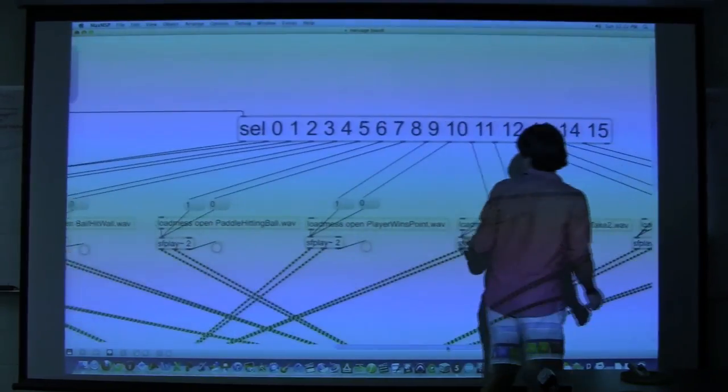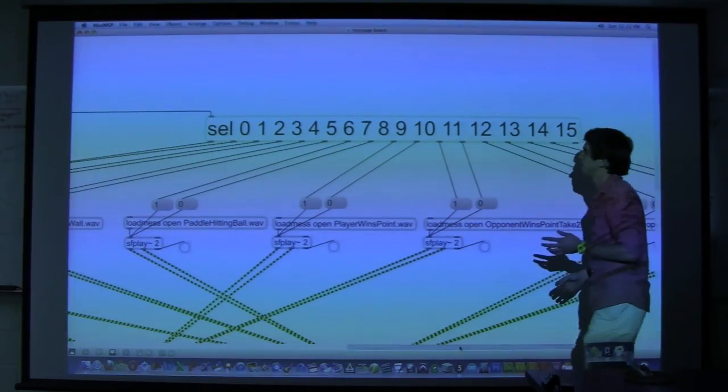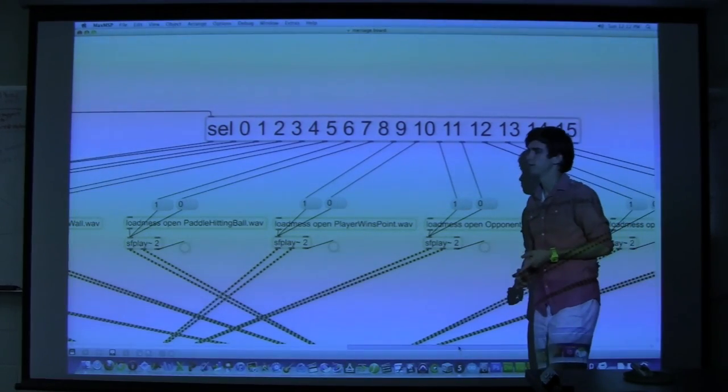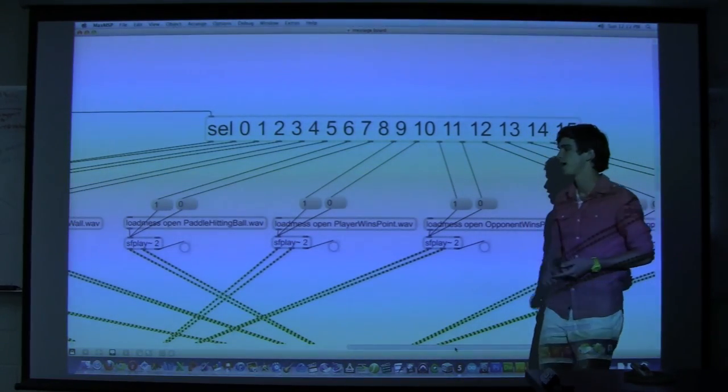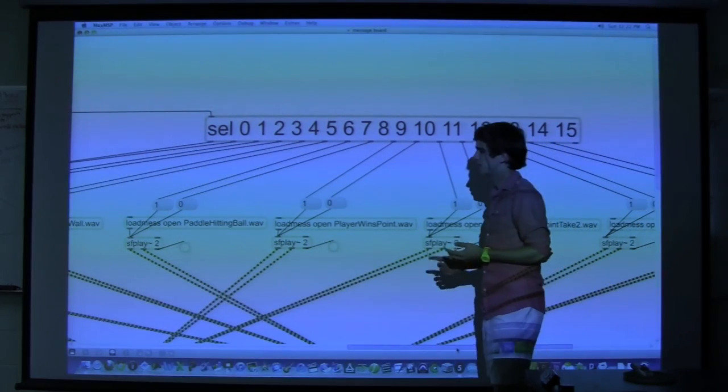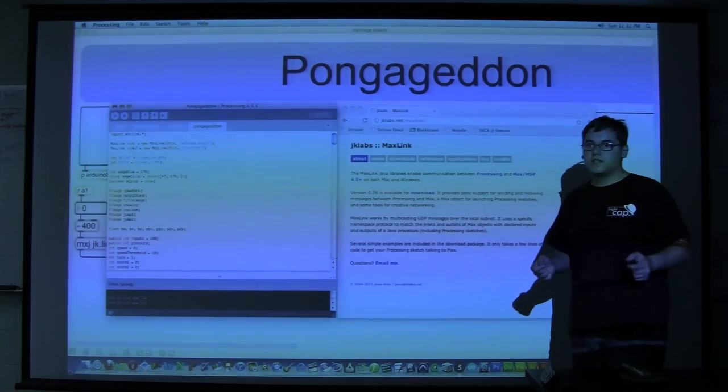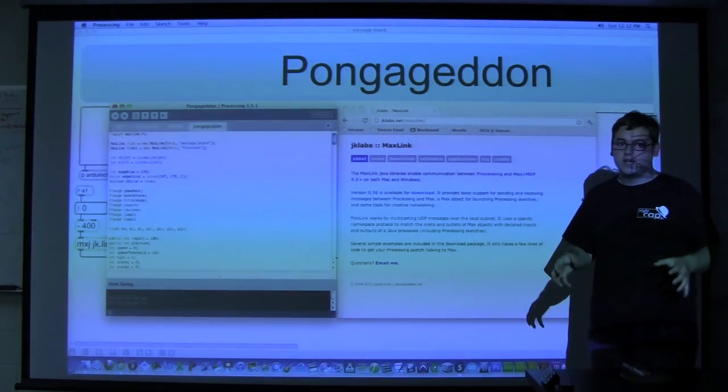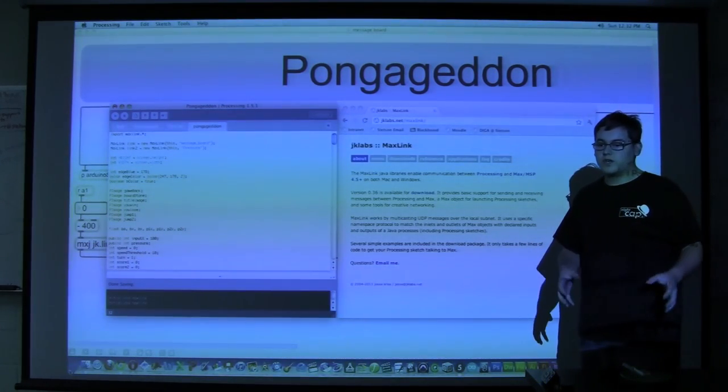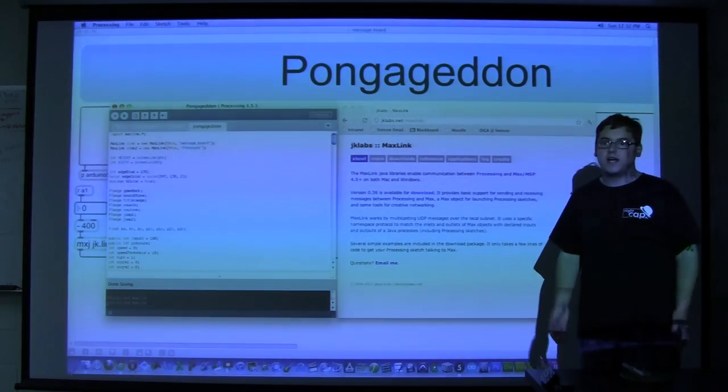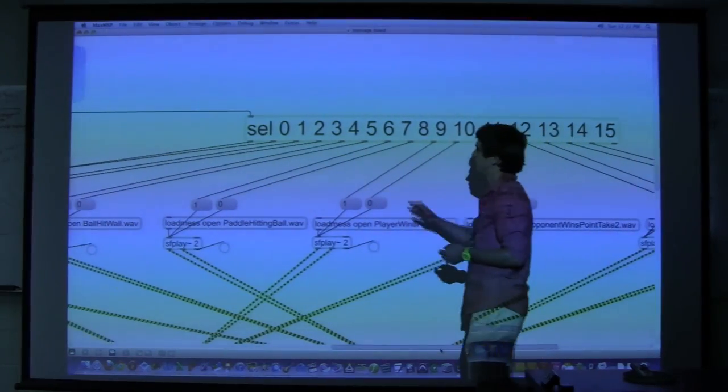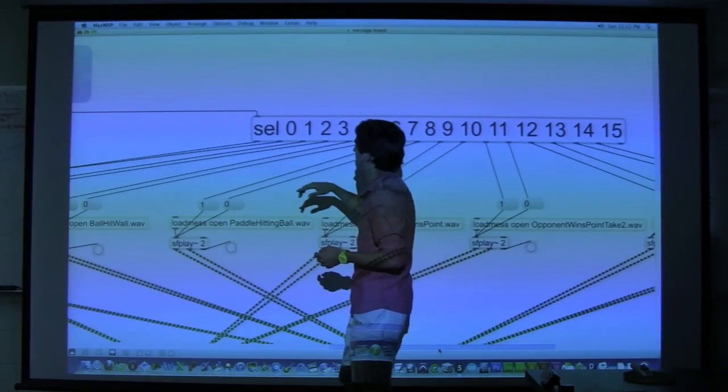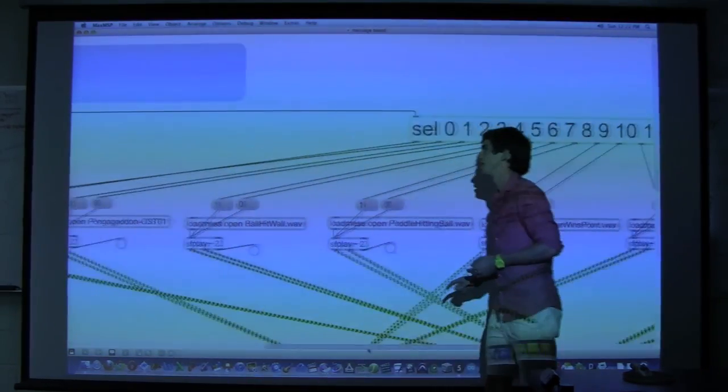This part of the patch has to do with all the sounds that we have. We have sounds for if a player wins a point, a player loses a point, background music, and things for when the ball hits the paddle. Processing takes when sounds should happen and sends that to Max. So those are triggers from Processing but Max is actually playing the sounds. Each of these different select objects trigger either starting or stopping these sounds.